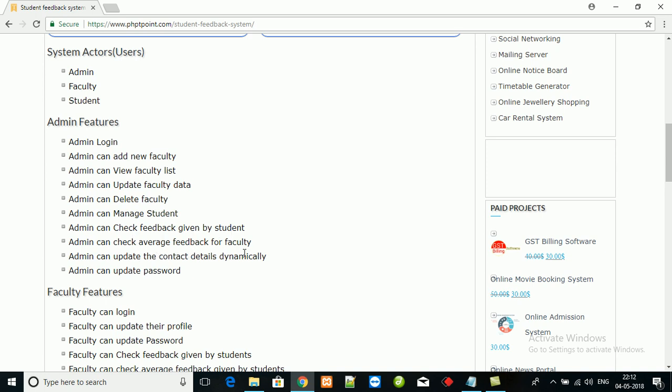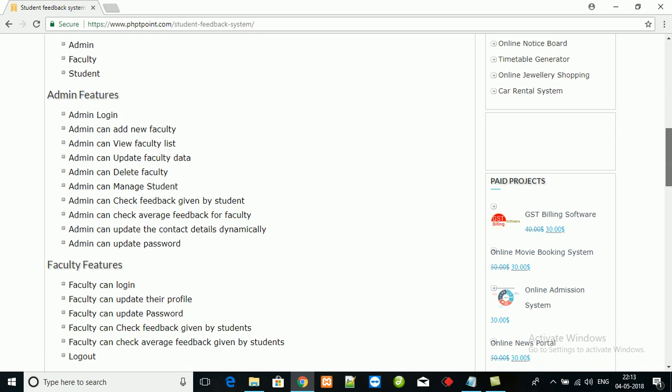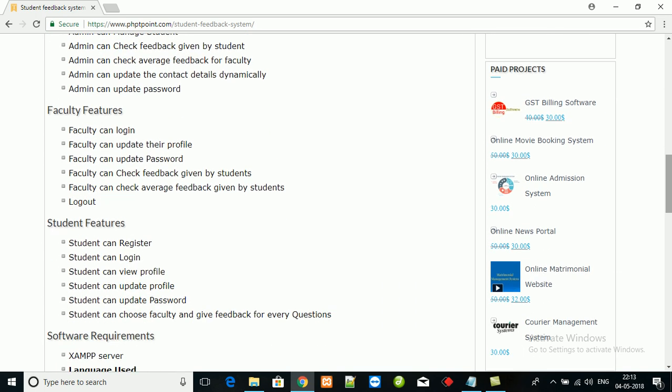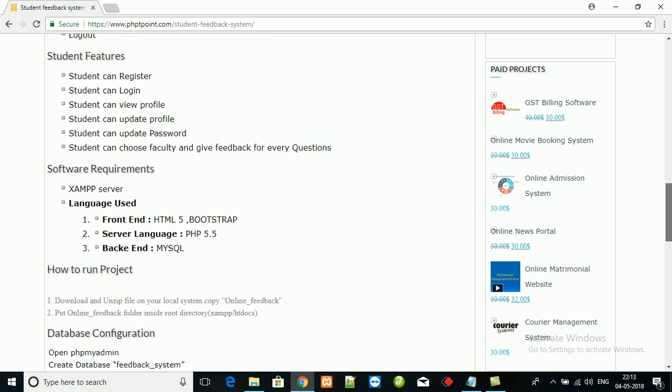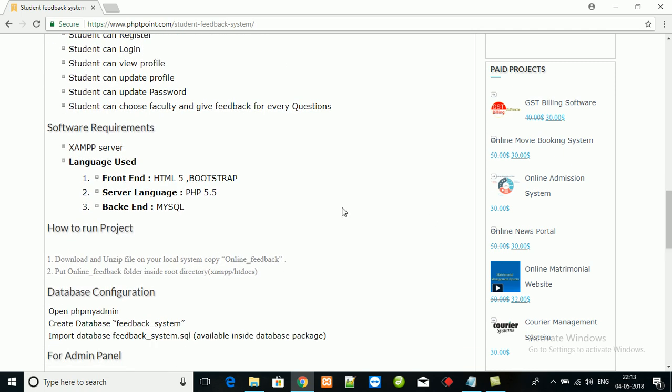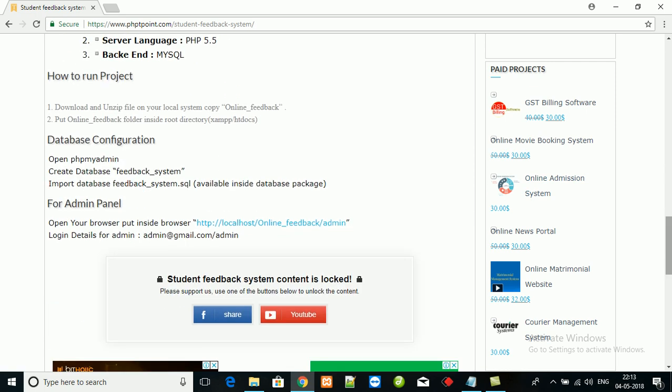Admin can also check the average feedback for every faculty. These are the features of faculty and features of student. Software requirements: you will have to install XAMPP server for this project. We have used HTML5 and Bootstrap to implement the front-end.